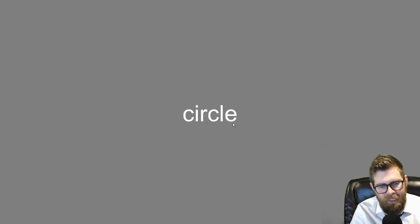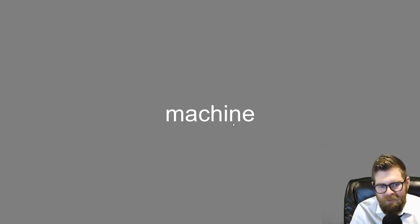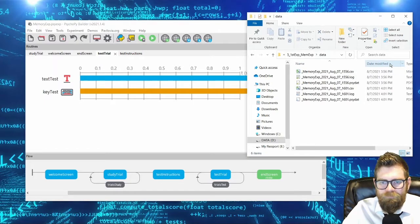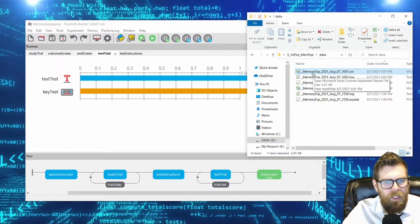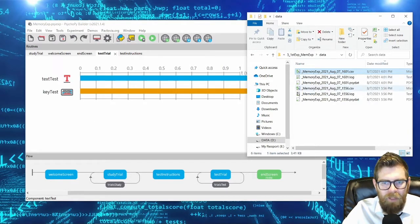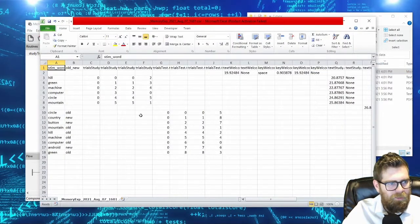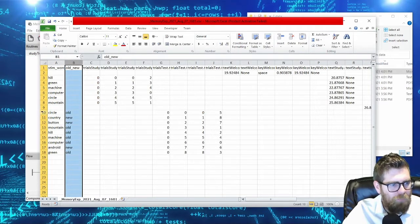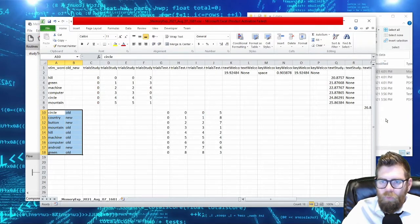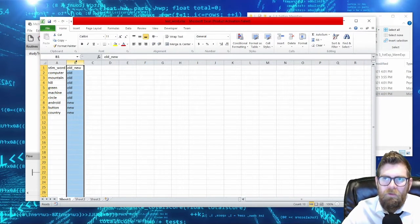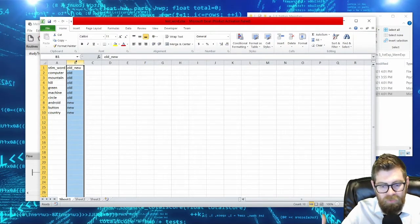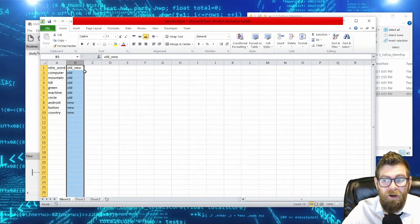Let's run through the experiment quickly to see this in action. After running, the data file now shows the old_new column being logged. This demonstrates an important principle: when creating stimulus sheets, don't just include the stimuli — also include categorization columns that tag your stimuli, so when you analyze your data the proper labels are already encoded.